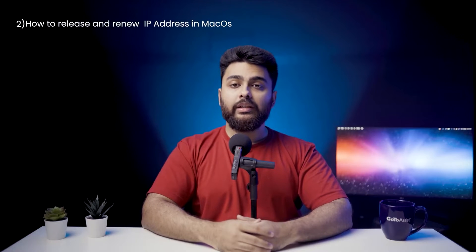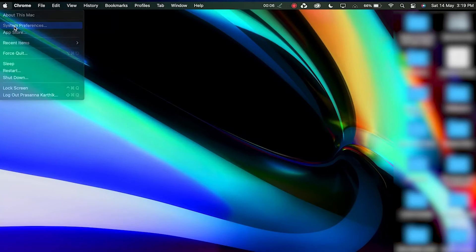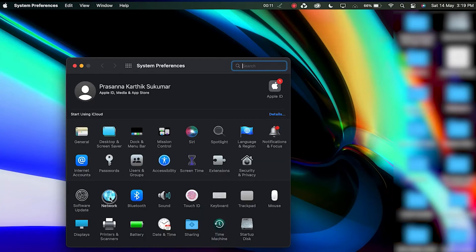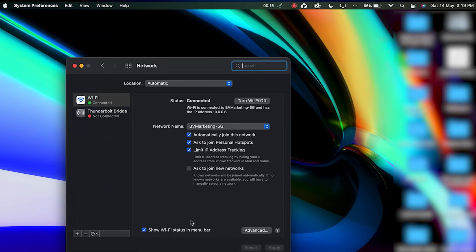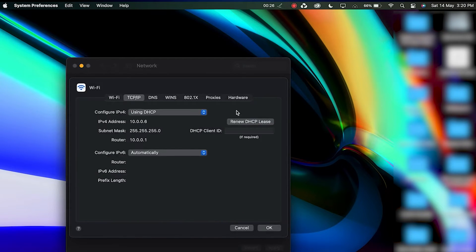How to release and renew IP addresses in macOS? Unlike with Windows, macOS users don't need to open a command line interface to release and renew the IP address. Follow these steps: Go to System Preferences, then Network. Select your current internet connection and click on the Advanced button. Navigate to the TCP/IP tab and click Renew DHCP Lease. Press OK.